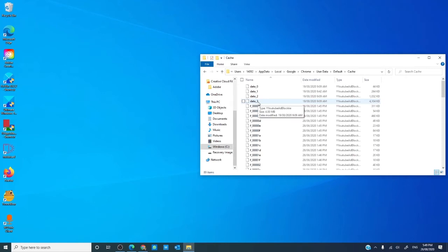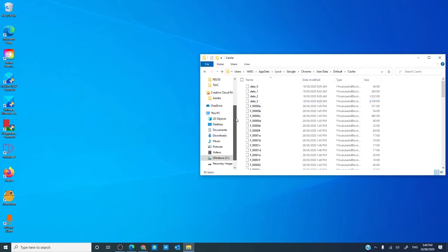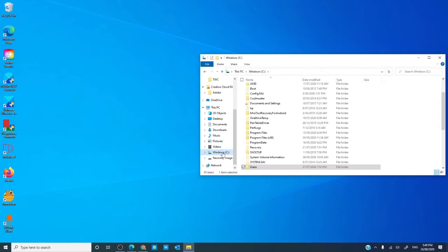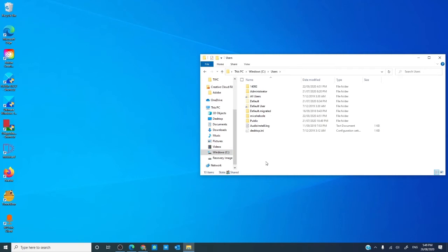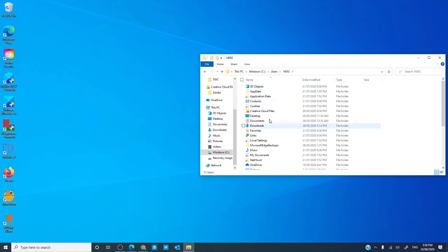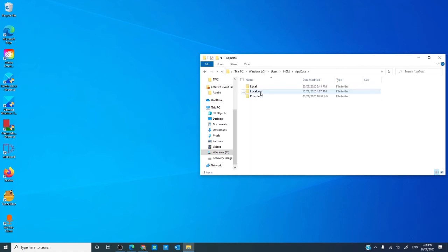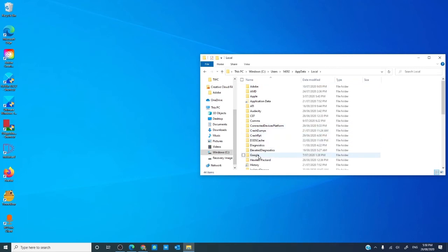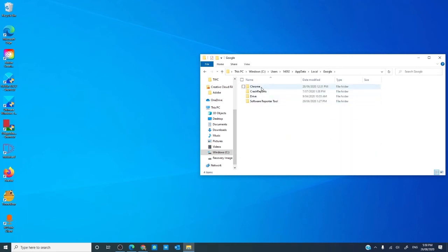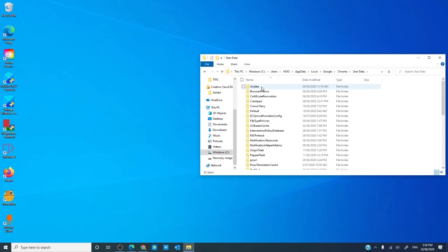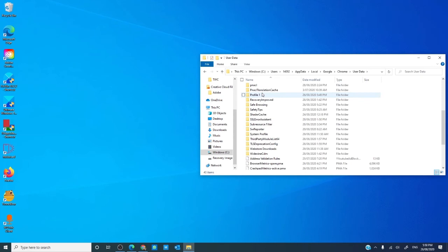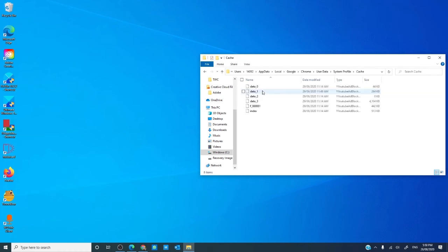Delete the contents of this folder. Then go to C drive, Users, your username, User Data, look for your profile name and Cache, and delete the contents as well.